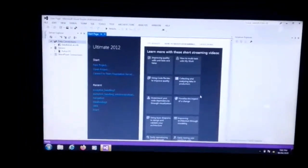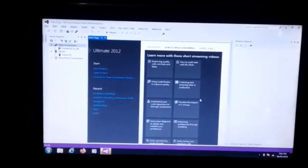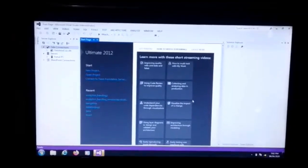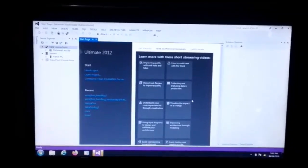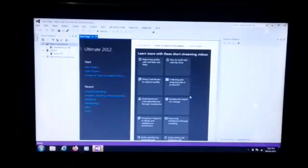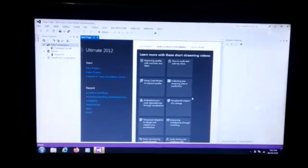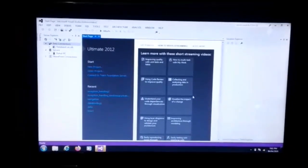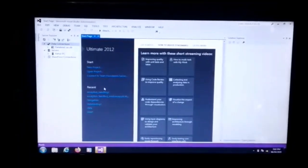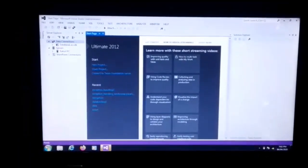Today's topic is database connection — how to create a database and how to connect this database to a Windows application form. First of all, we create the database using OLEDB, then we create the Access database.